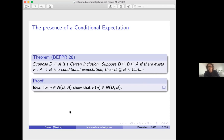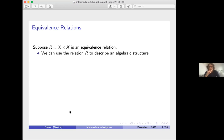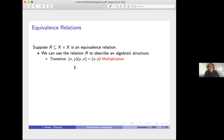Let me start with some examples of groupoids. The first example is equivalence relations, which are important here given the Feldman–Moore result connecting Cartan embeddings and measured equivalence relations. Say R ⊆ X × X is an equivalence relation. We can use R to describe an algebraic structure. Transitivity: if (x,y) ∈ R and (y,z) ∈ R, then (x,z) ∈ R—and we can think of this as a partially defined multiplication, defined only when the middle element matches.